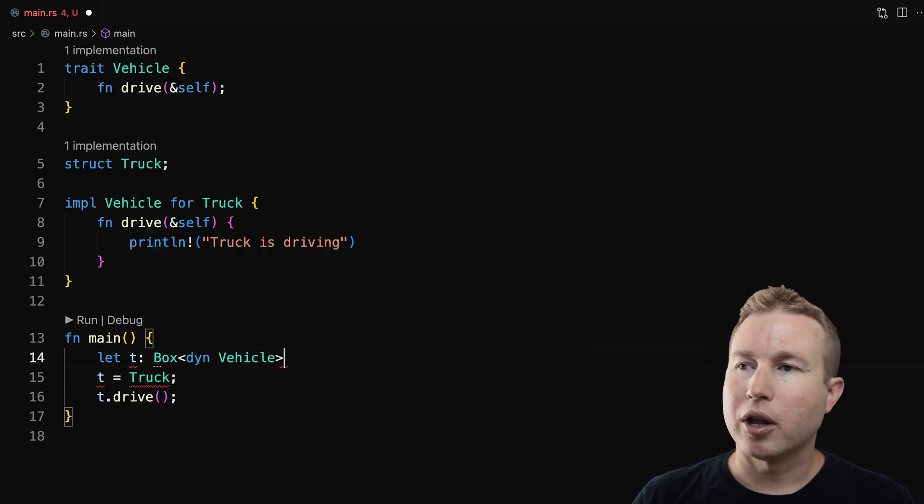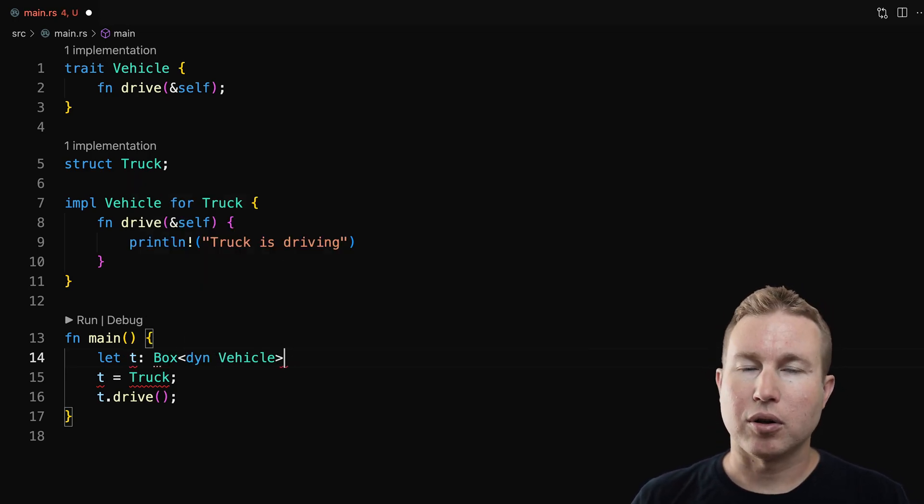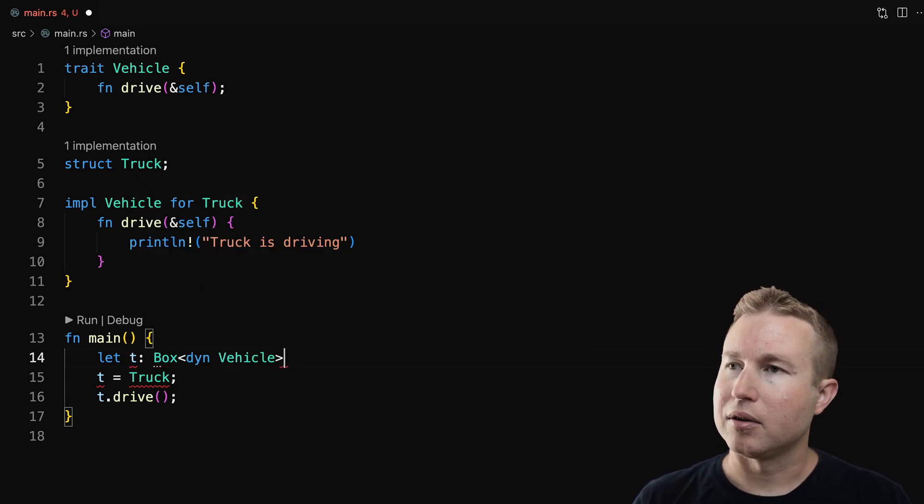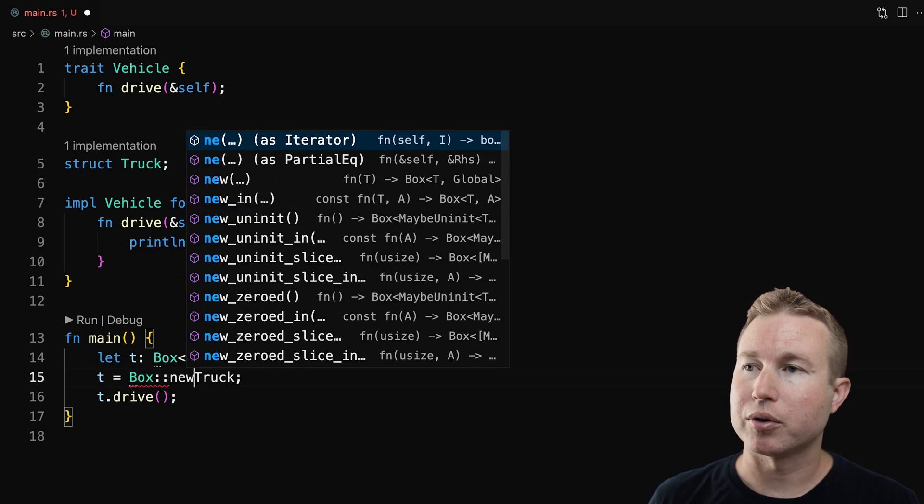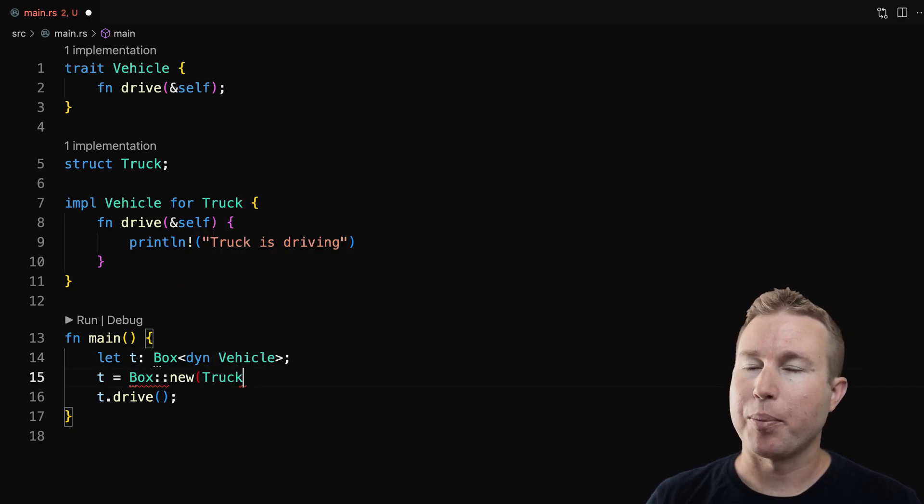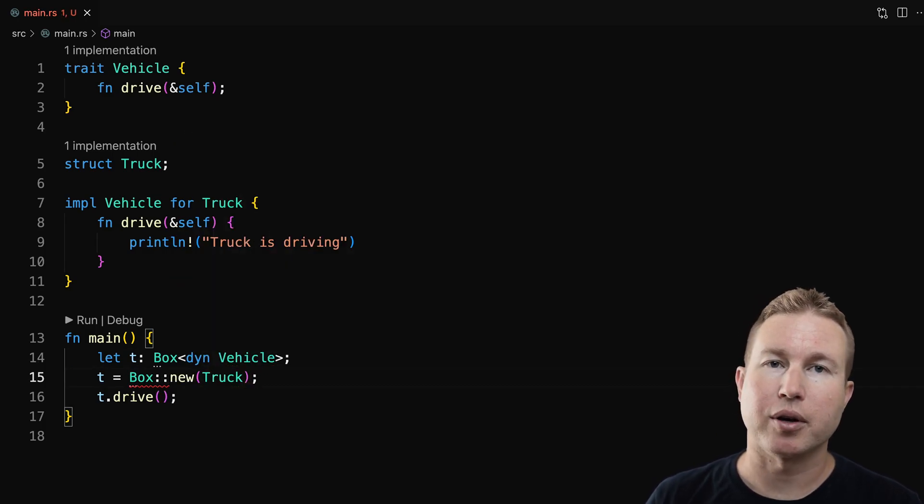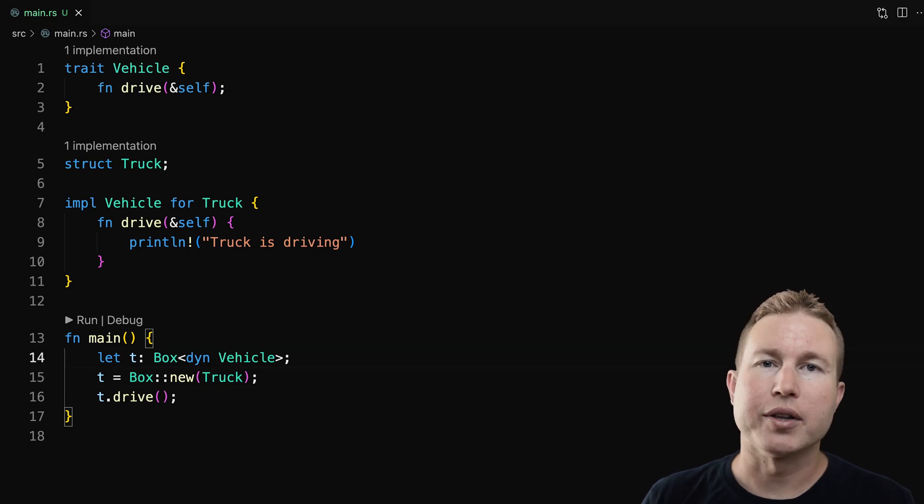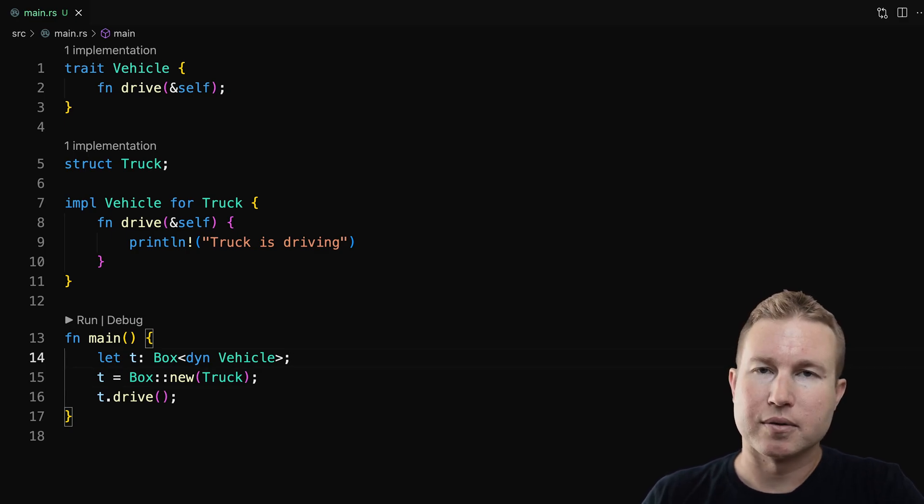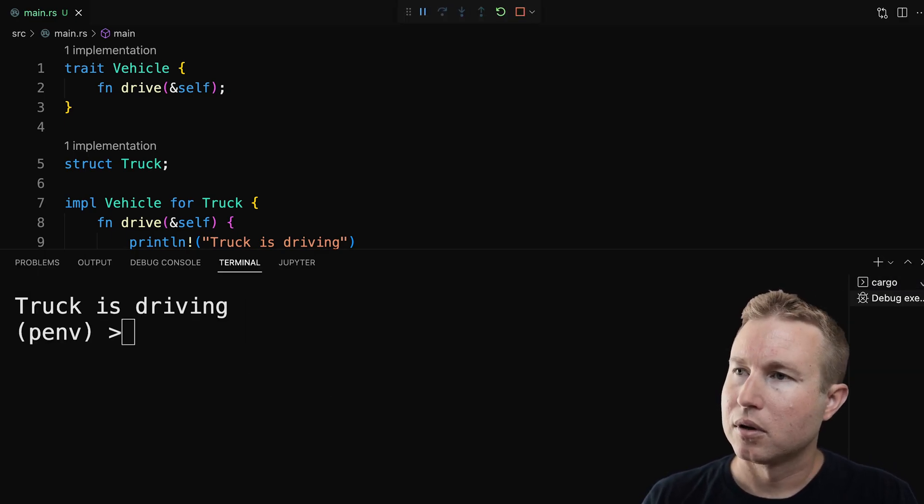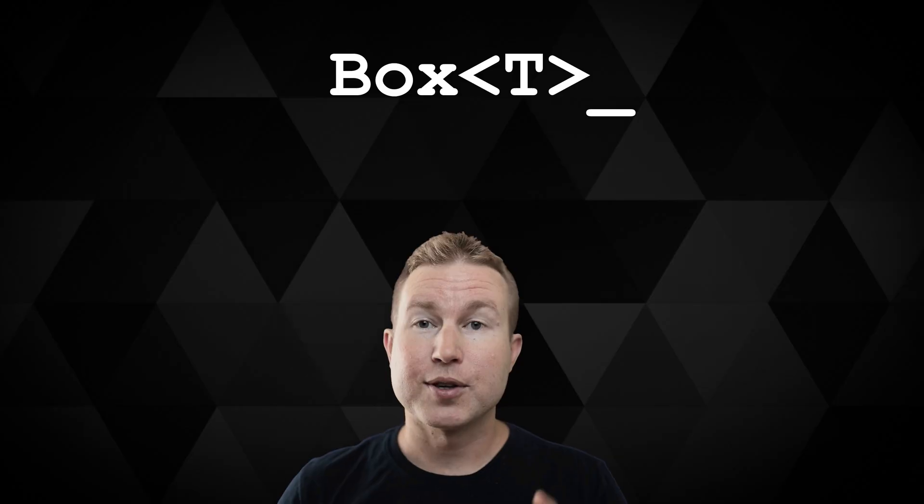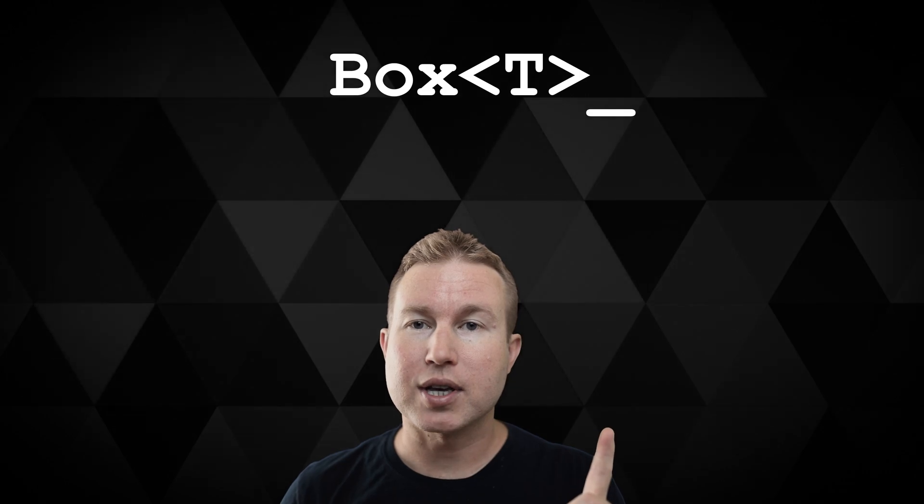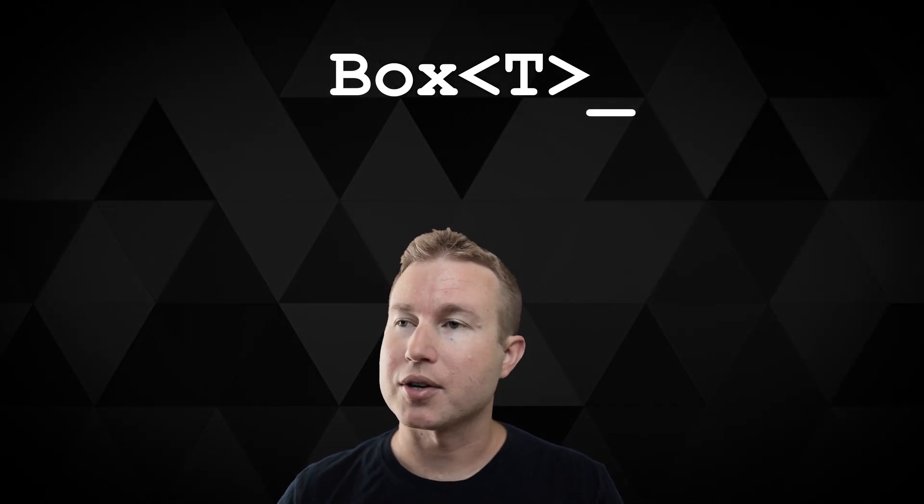And we've enclosed the vehicle type in a box. And then on line 15, we're calling box colon colon new, and we're passing in the new truck that we want to create. Let's see if this runs. Truck is driving. Okay, we're good. So that's one of the two use cases for using box.